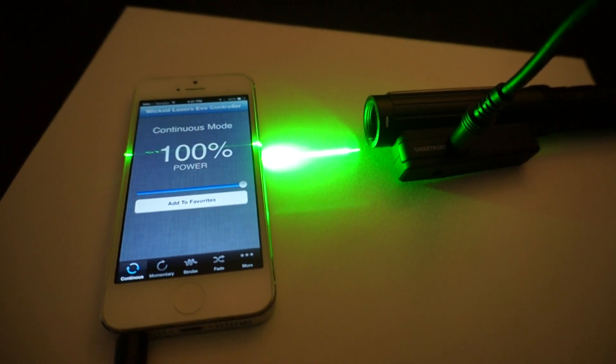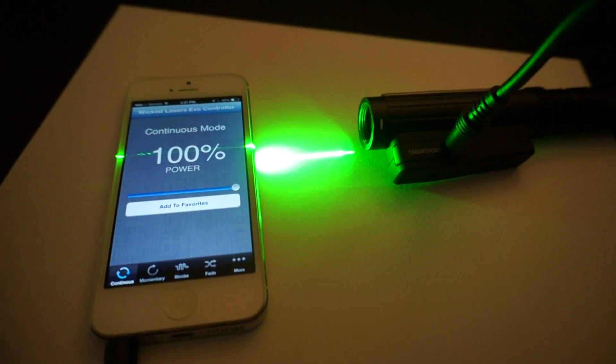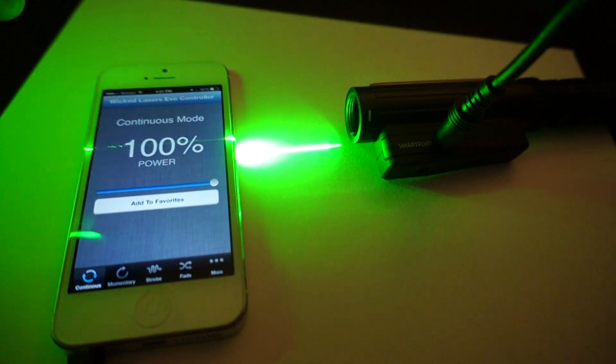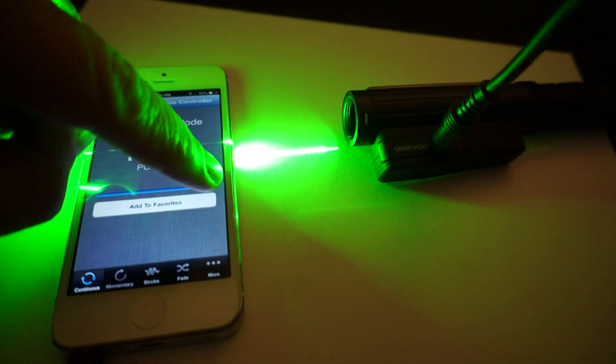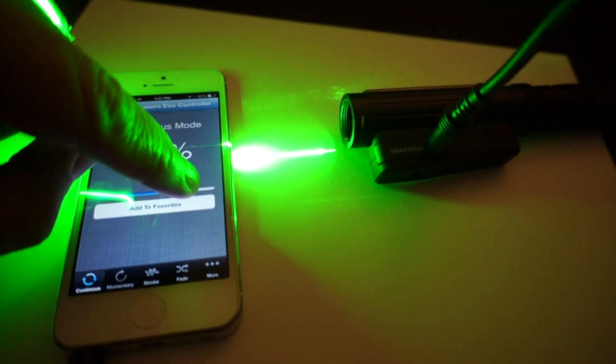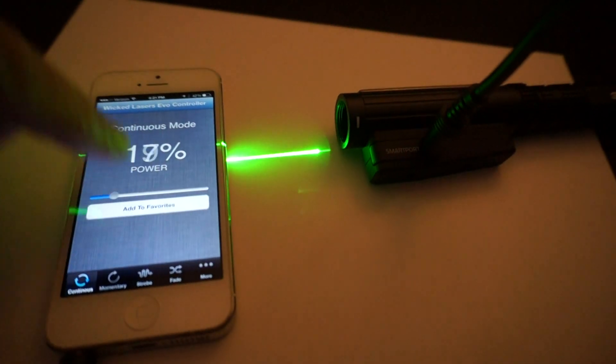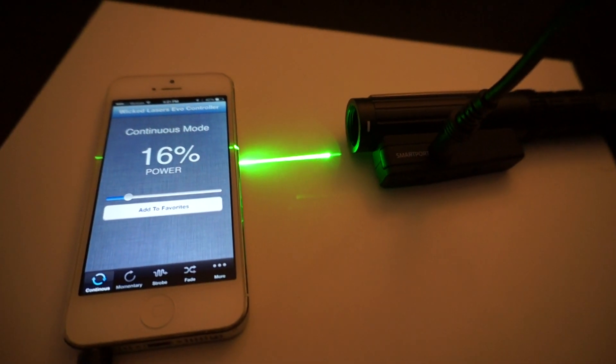What we're going to do right now is show you how to adjust the power level, which is simply done by changing the power level in the app.